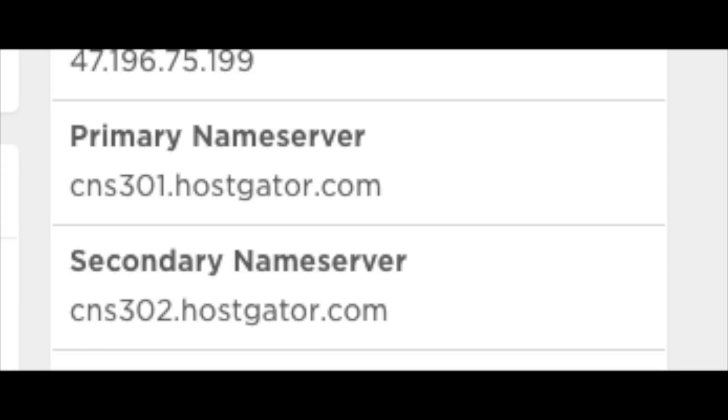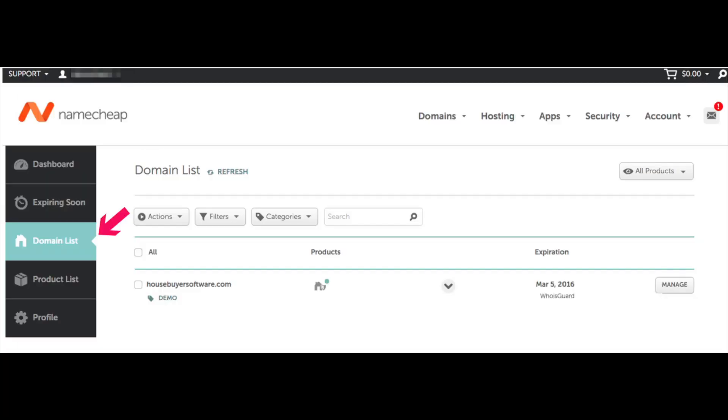Next, log in to your Namecheap account and update Namecheap's nameservers to HostGator's nameservers. From the Namecheap dashboard, click on Domain List found in the left menu. Namecheap will now list out all the different domain names you have purchased with them. Find the Namecheap domain you want to point to HostGator and click on the Manage button found on the far right.